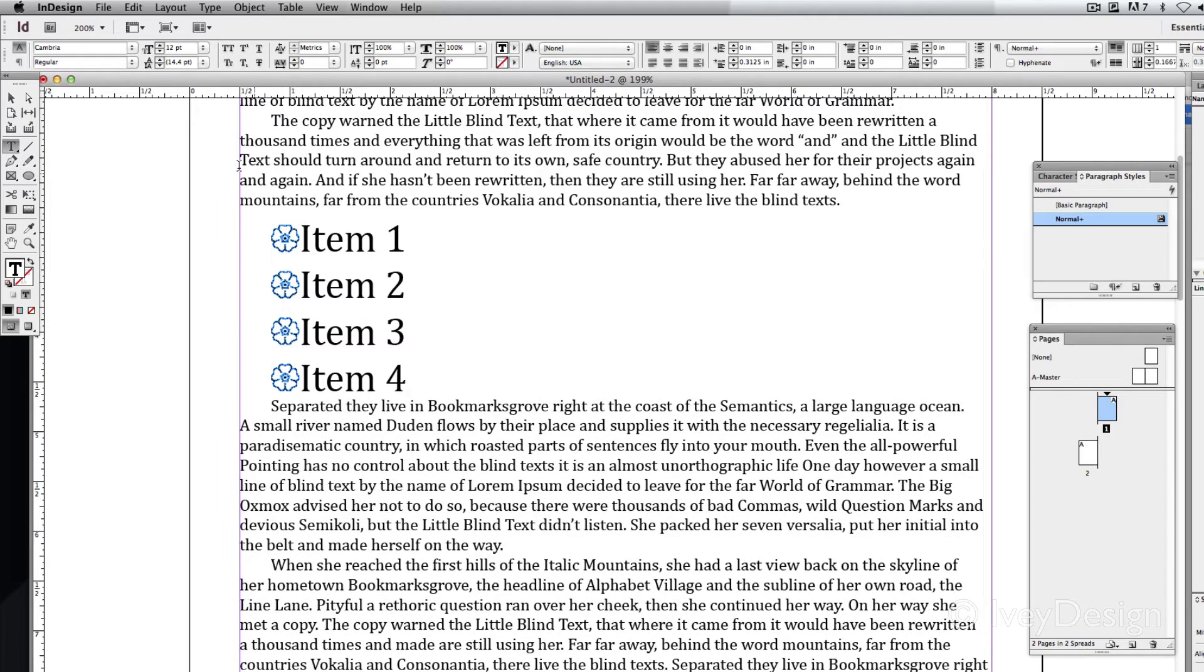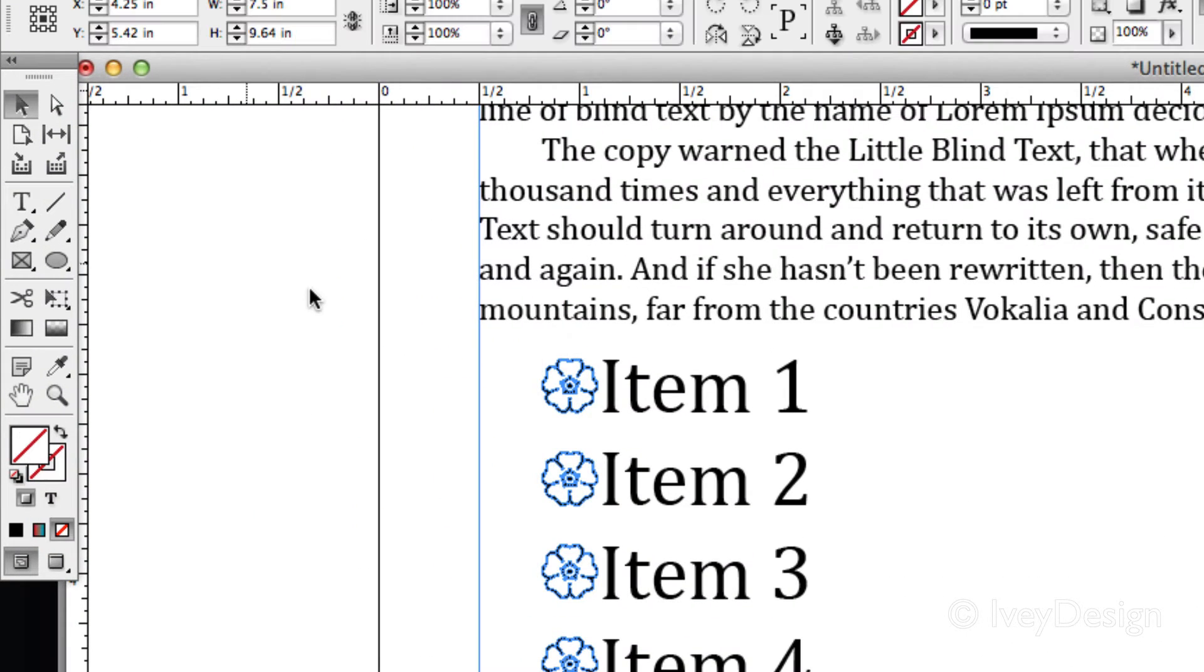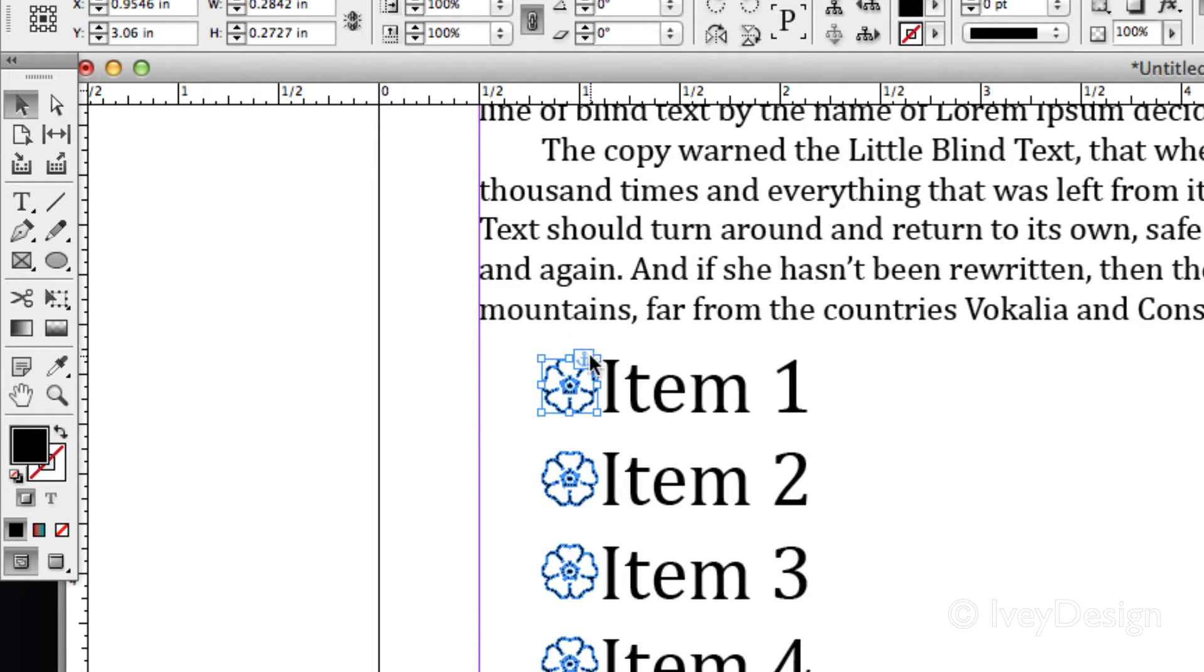If I was to use my selection tool, black arrow, and select the image, you can actually see a little anchor point inside of that particular image itself.